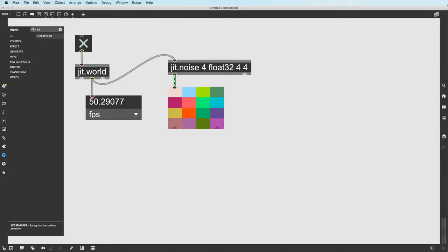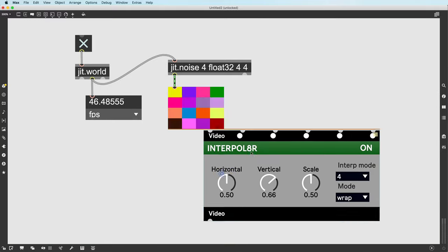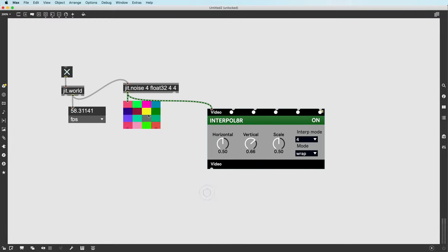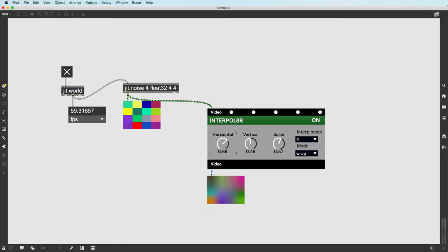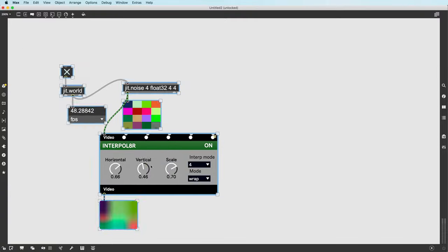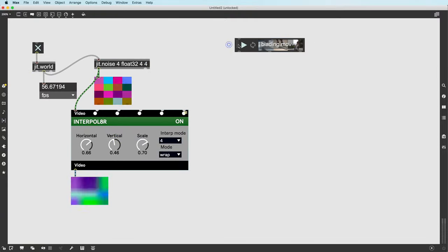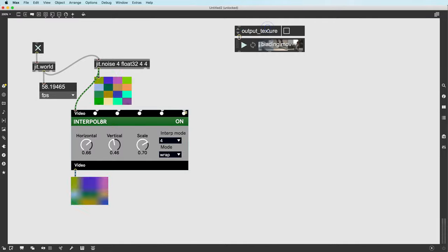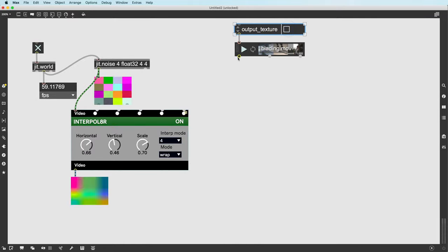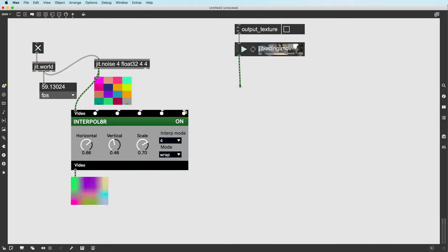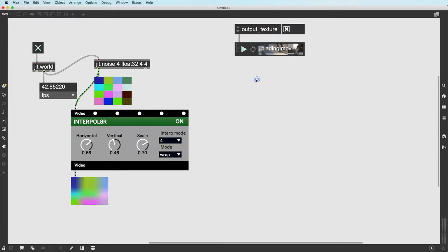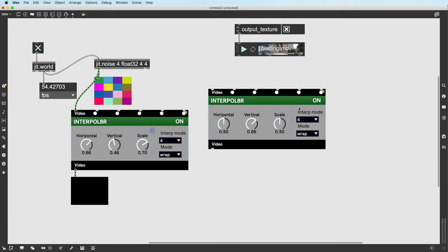Every Visi object was repatched to be GL texture compatible. It now includes smart inlets that allow it to automatically adapt to either a texture input or a matrix input. This now makes Visi as equally capable as vanilla Jitter GL objects.